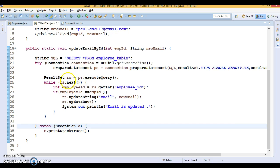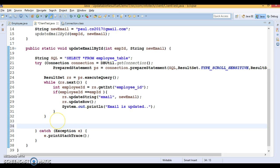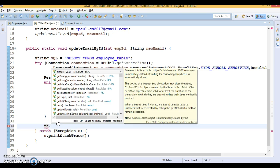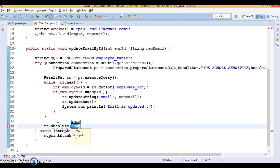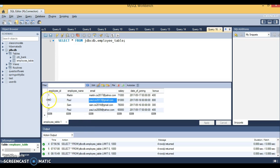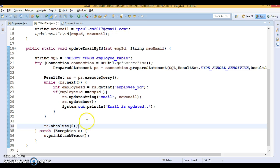Since the ResultSet is scrollable, it also has various navigation methods. For example, resultSet.absolute(2) will point the ResultSet to the second record. There are many such navigation methods in ResultSet that we will discuss theoretically and see some practical demos for as well.